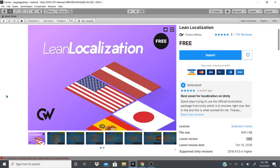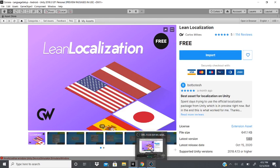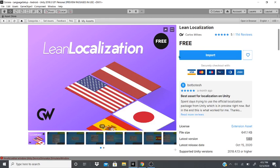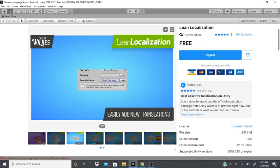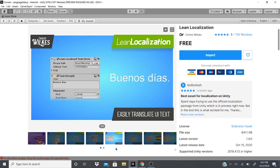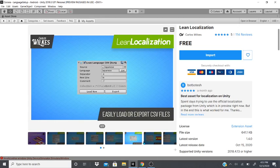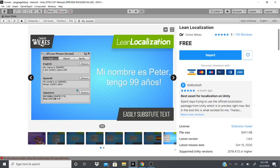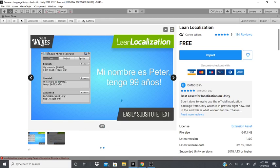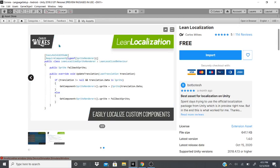Hi everybody. Today we will be looking at this asset from the asset store called Lean Localization. This asset helps you easily switch between languages. There's a bunch of languages from Chinese to Italian, predefined languages, easy to translate. You could even translate images, switching them depending on what language you're currently on. With that, let's go and check it out.